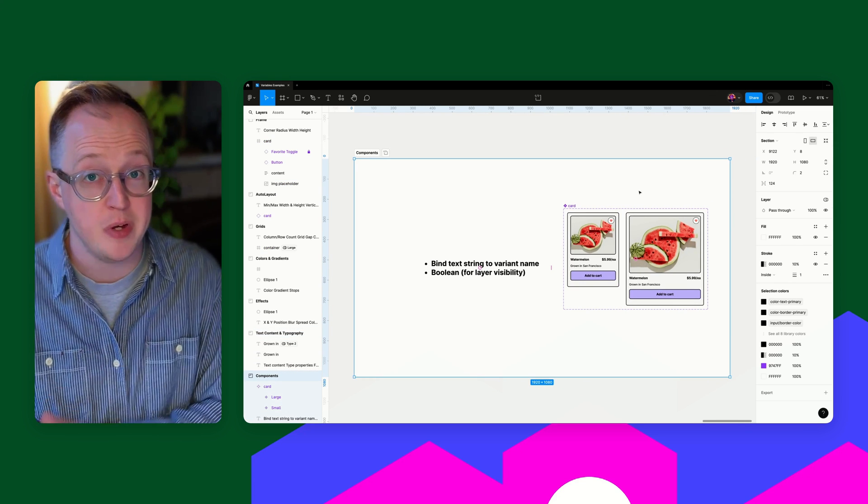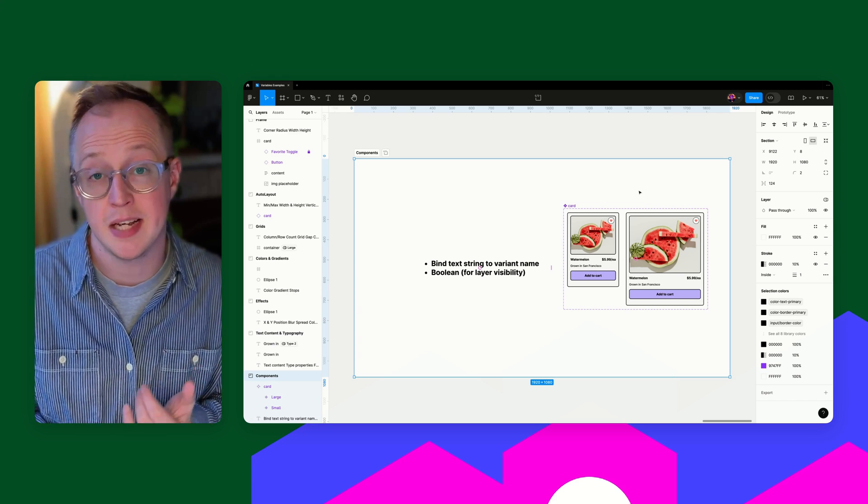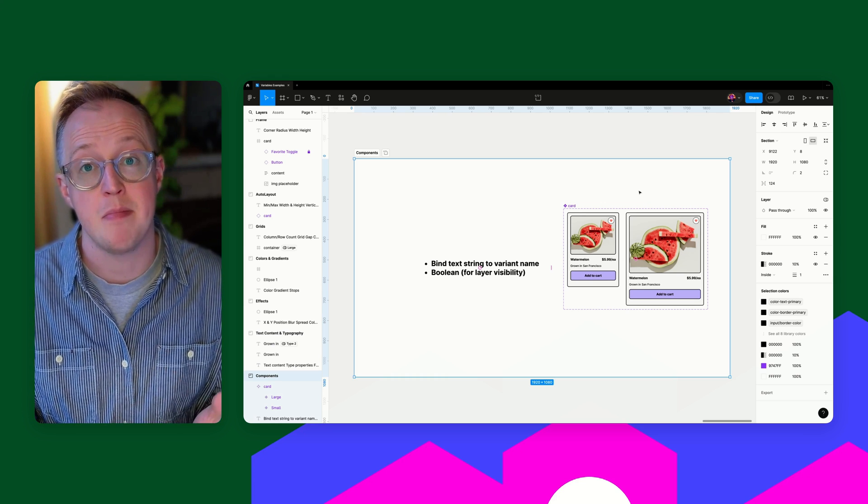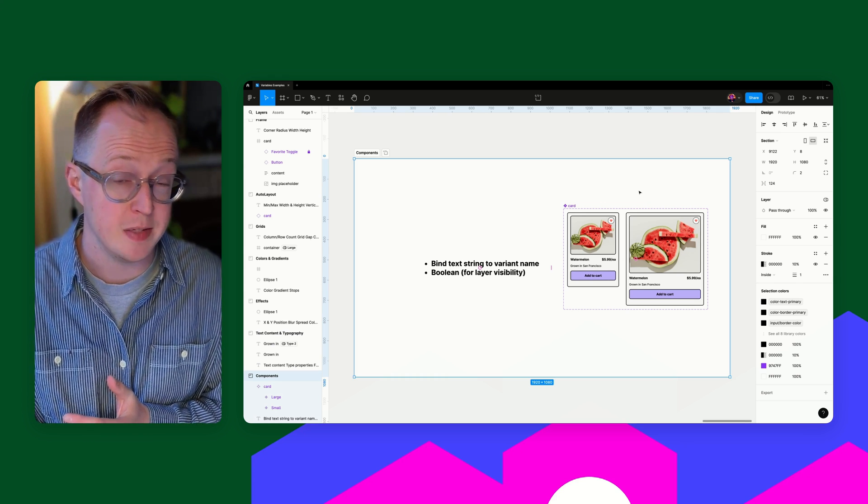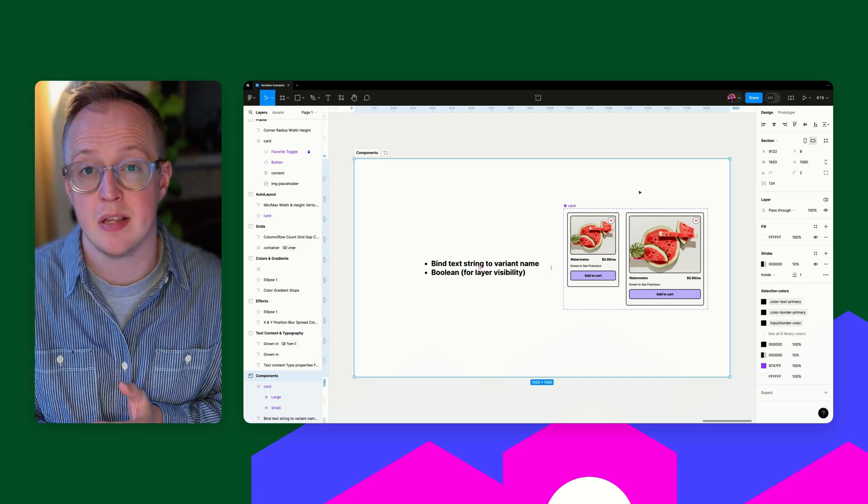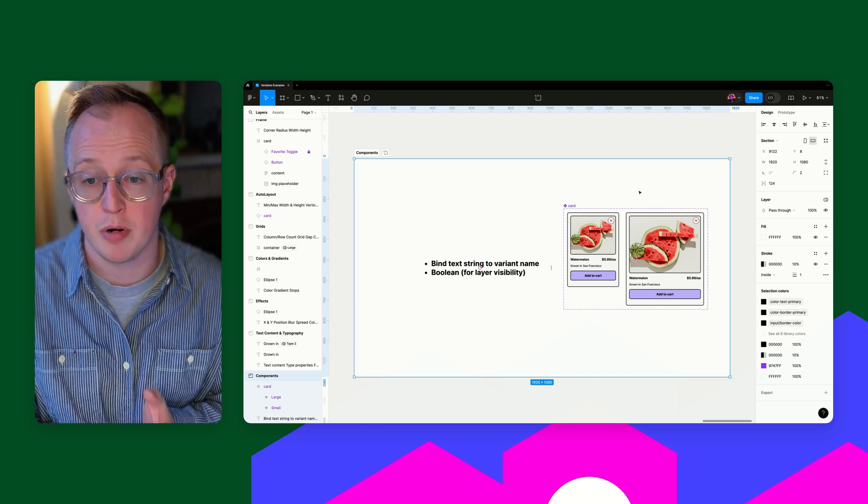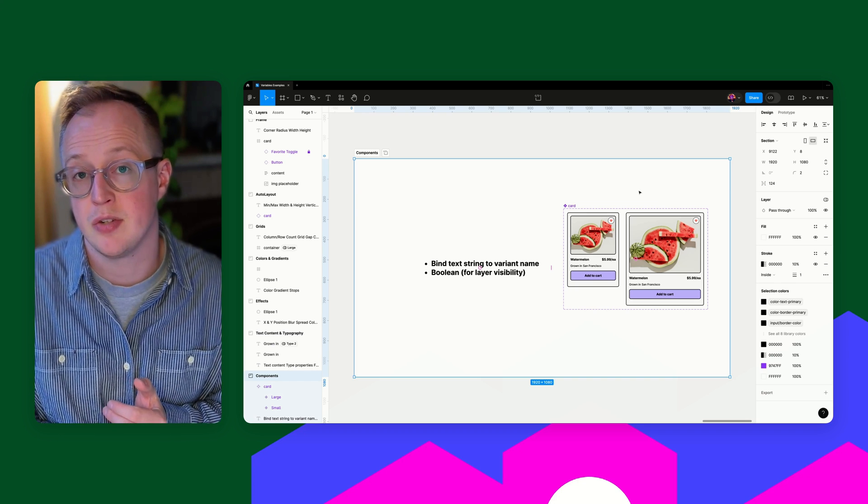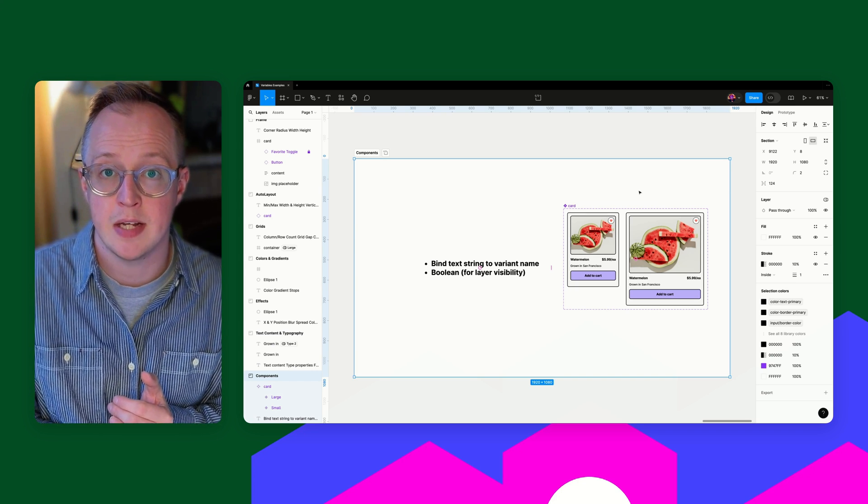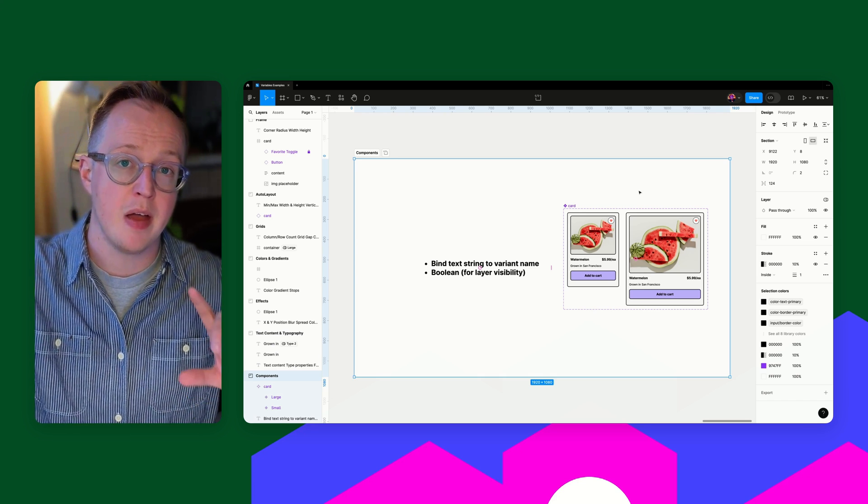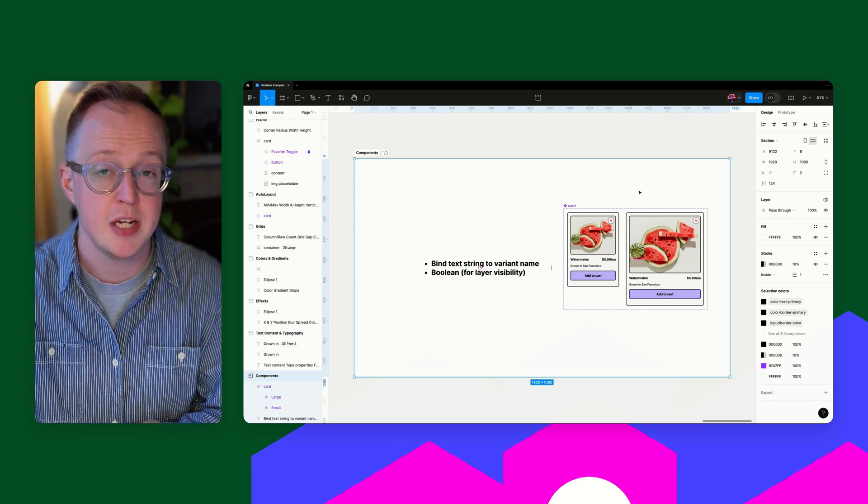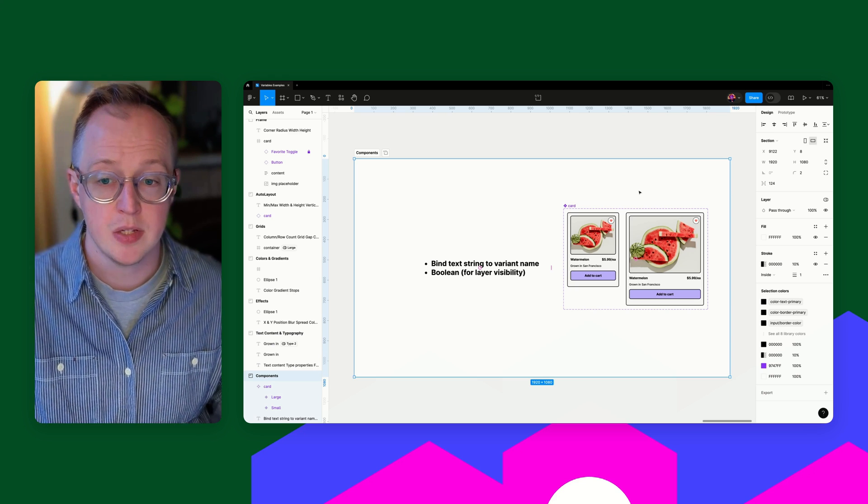And finally, we come to components where we can look at binding text strings based on a variant name and booleans for toggling layer visibility. Now, booleans for toggling layer visibility is something you'll tend to see just in the context of prototyping. For binding text strings to variant names, this is often set when you want to be able to set a parent level frame and which you want the content below it to change. But you can also use this within the context of prototyping as well.